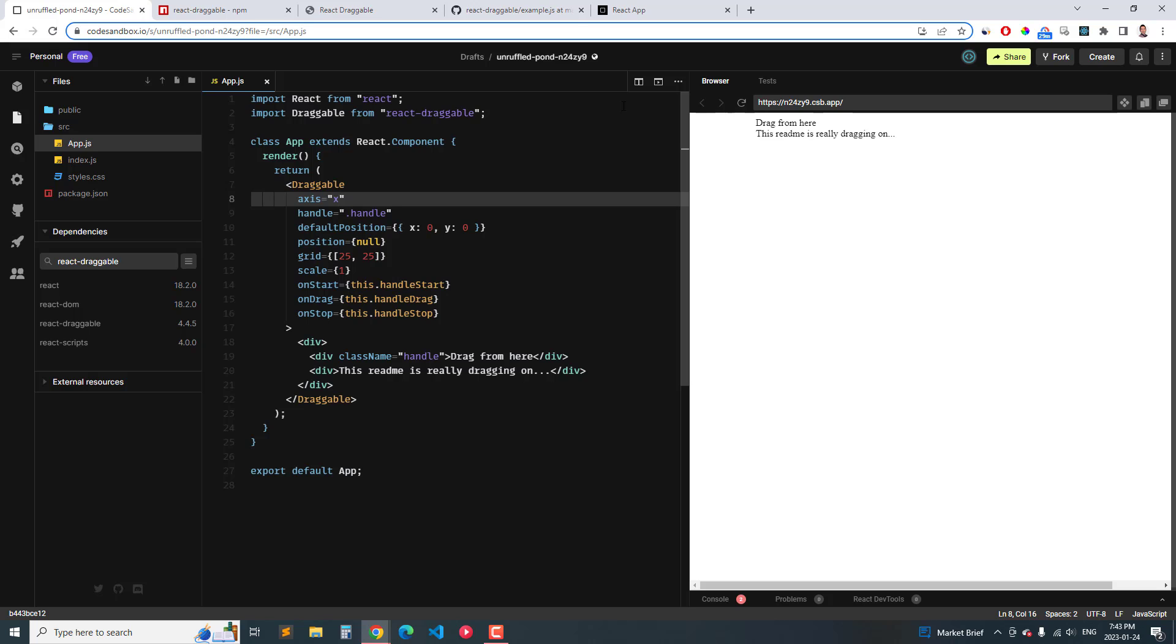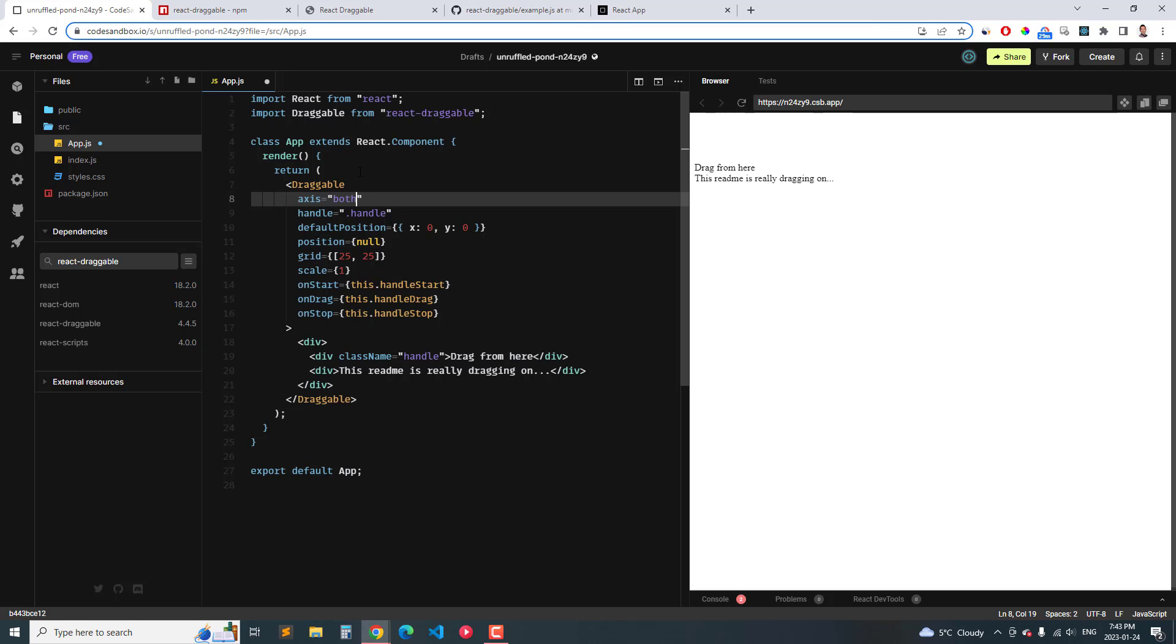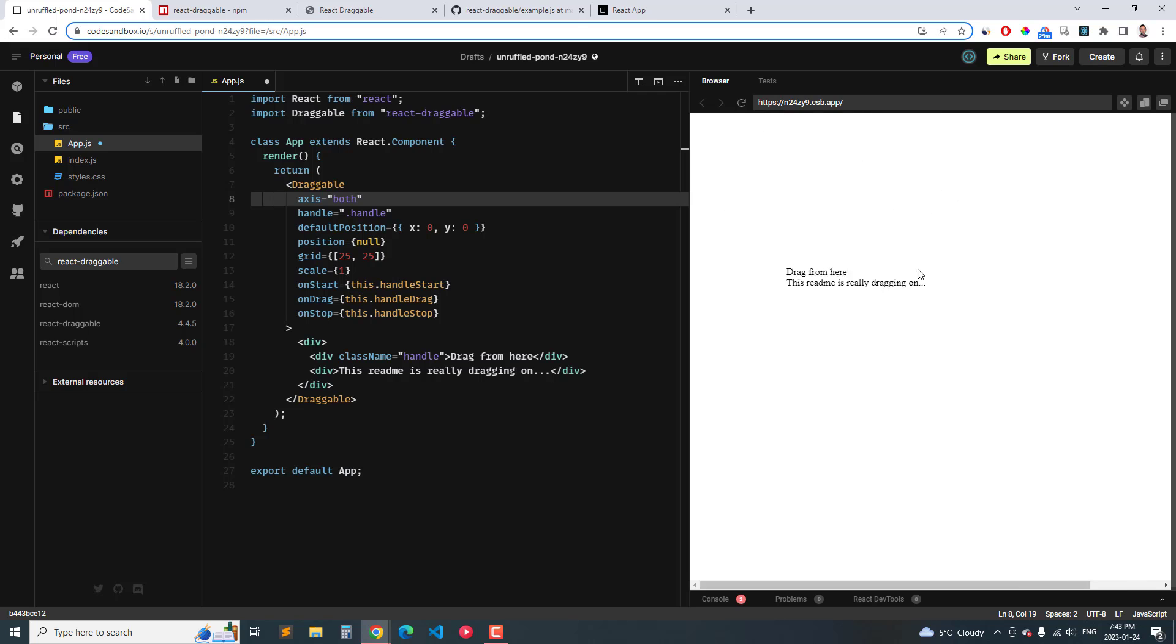That's because the axis is set to X. If we set this to Y, you can drag it up and down but we can't drag it left and right. But I'm going to set it to both. And then I can drag it from any position that I want.